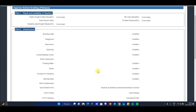एक बात बता देता हूँ — एक बार data approve हो गया तो आप उसको फिर से unlock नहीं करवा सकते। Approve करने से पहले एक बार data को अच्छी तरह से verify कर लीजिए, उसके बाद ही approve करना।